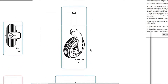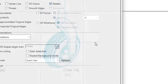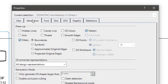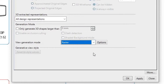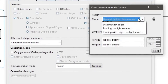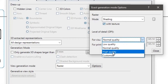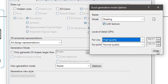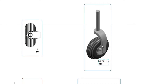We will now change the visual properties of the isometric view. Right click the isometric view and select properties. In the generation tab, change the view generation mode to raster. Next, click on options. Set the mode to shading and click the with texture check mark. In the level of detail for visual, use the high quality option. Click close and then click OK in the properties window.